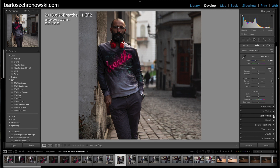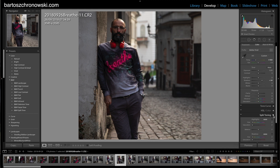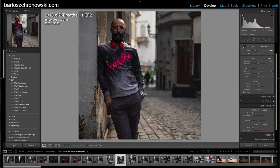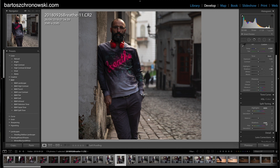The next place I go is Split Toning. This is more like color grading as done in video. You can play with highlights and shadows by changing the hue and saturation of those areas. One thing that can be tricky at the beginning: if you try to change the hue of the highlights, nothing seems to happen.